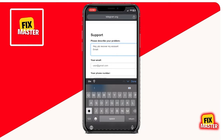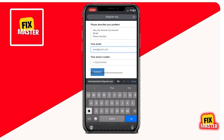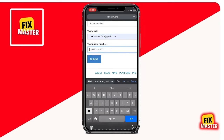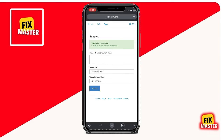Make sure to include all the necessary details that will aid in the recovery process. Once you've filled everything out, simply hit the send button.